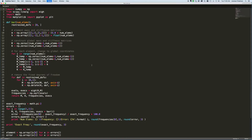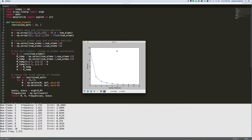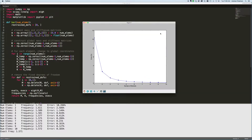Just as a reminder, running this code does the following: it runs a model with one, two, three, all the way up to ten elements and determines the natural frequency — the fundamental frequency, which is the lowest natural frequency of vibration — and compares it to the exact frequency of the known solution.